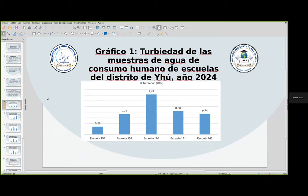En el gráfico 1 podemos observar la turbiedad de las muestras de agua de consumo humano en escuelas del Distrito. El valor admisible es inferior a 5. Las 5 escuelas analizadas estaban dentro del rango admisible en cuanto a turbiedad. Las 5 escuelas fueron denominadas con códigos para mantener la confidencialidad.